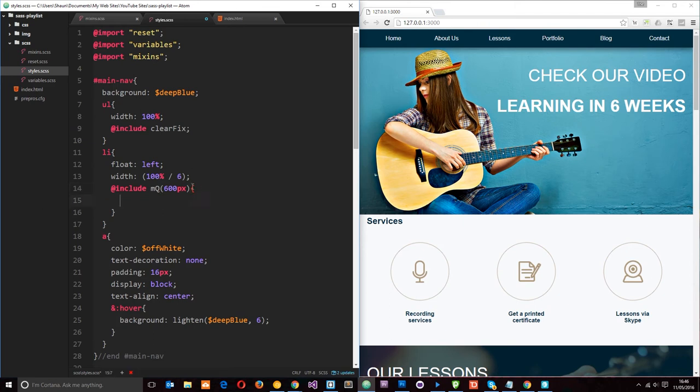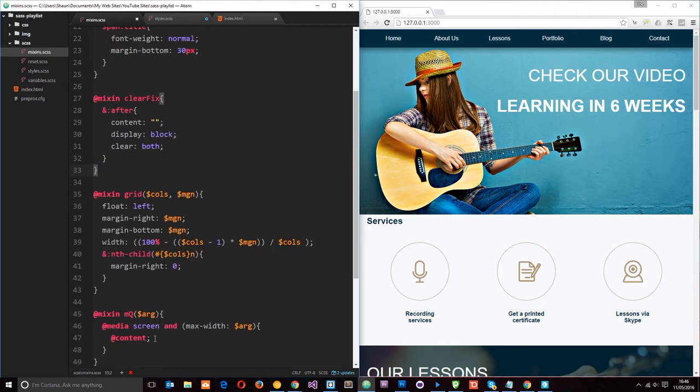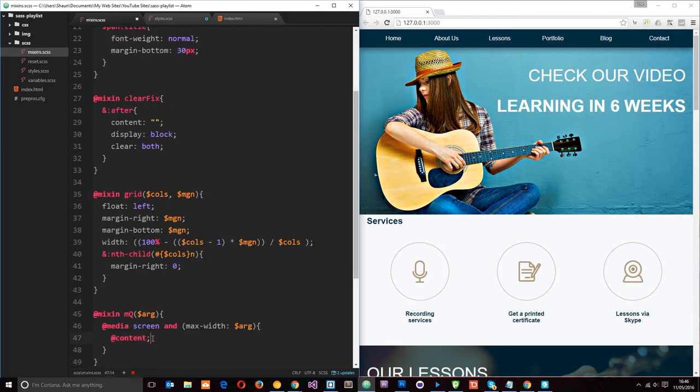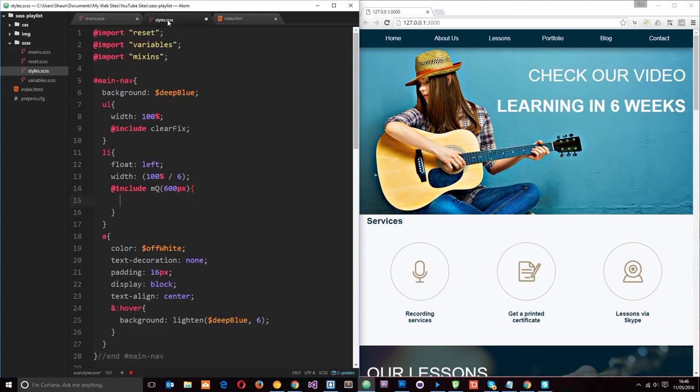So at 600 pixels, I'm going to call in this media query. And then remember I said we have this content keyword right here. Well, whatever we put within this code block right here after the include, that goes into this section right here, this content. So it subs it in. And that way we don't have to define it within this mixin itself. We can just define it on the element. And then that is brought in when we use that mixin.